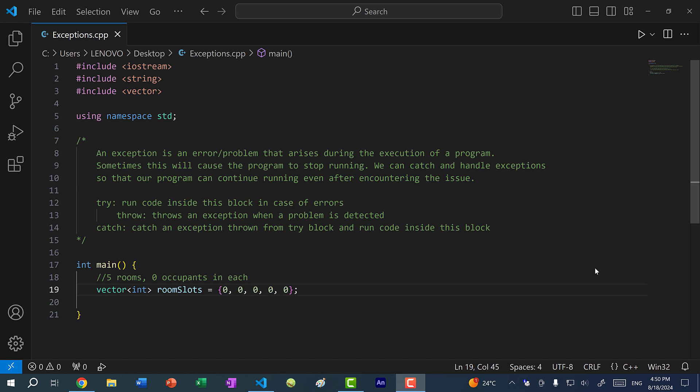Hey there, hope you're having a wonderful day. In this video, we're going to cover exceptions and error handling in C++. An exception is an error or problem that arises during the execution of a program, and sometimes this can cause the program to stop running. We can catch and handle exceptions so that our program can continue running even after we encounter the issue.